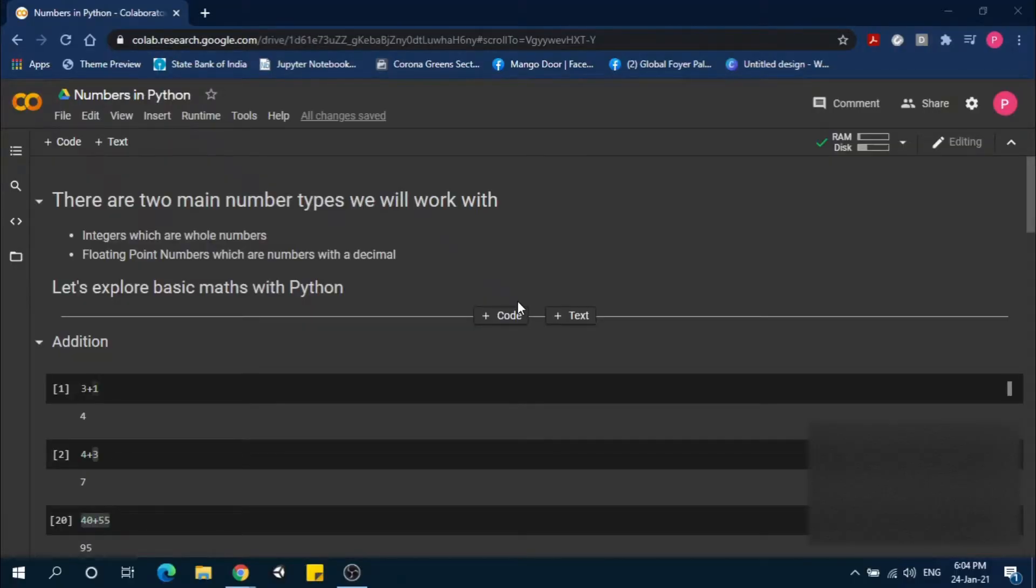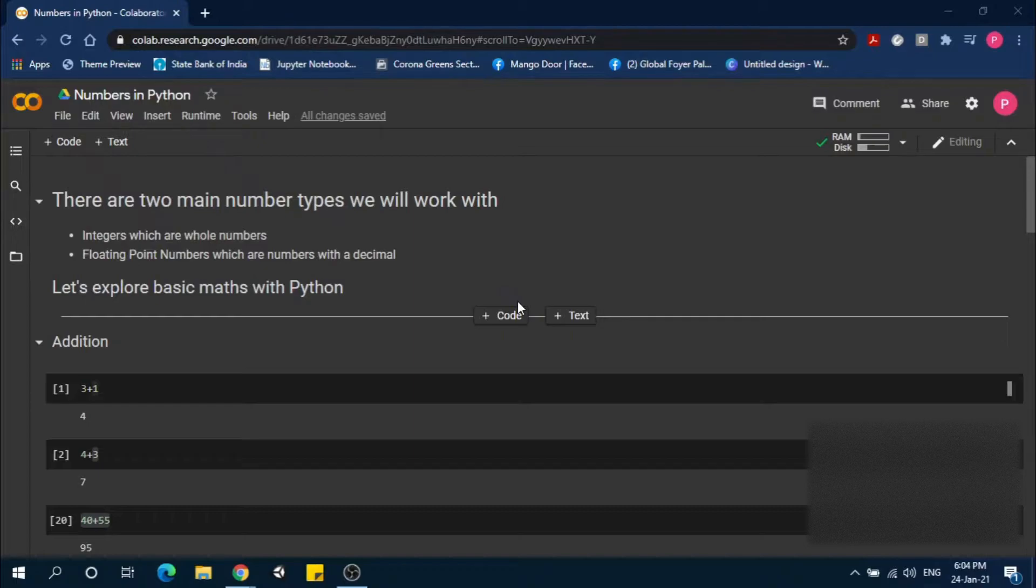Hi everyone, my name is Pratik. In the last video we discussed Python data types. In this video we will discuss numbers in Python and basic operations.